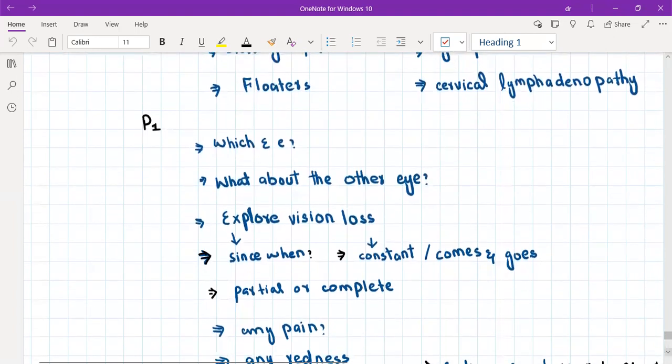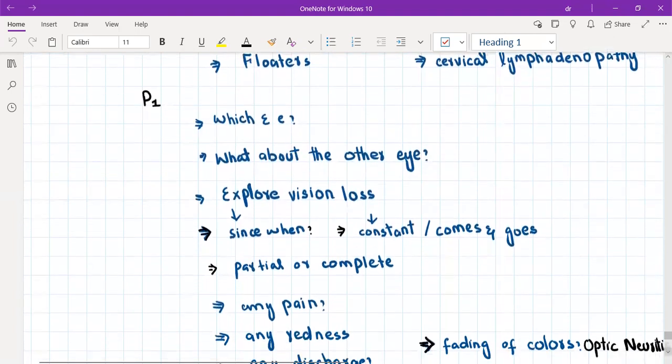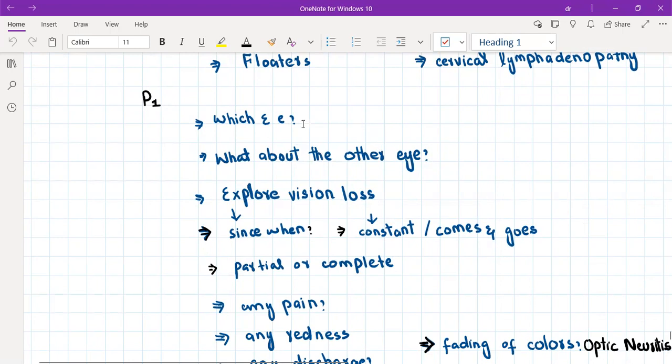How to take history here? First of all, we ask the patient which eye is affected, and we'll ask what about the other eye. But if it is a systemic disease, it will affect both eyes, so it will be bilateral.